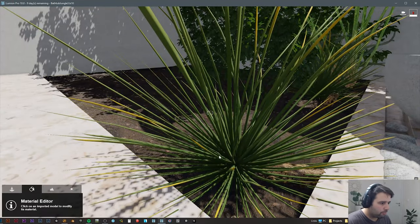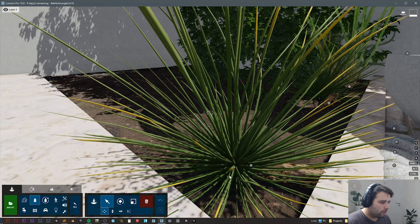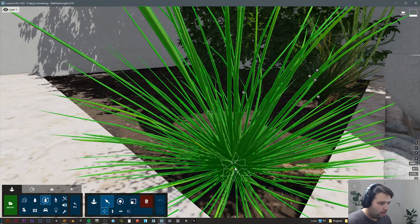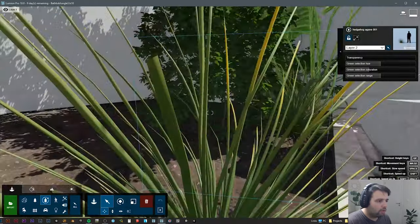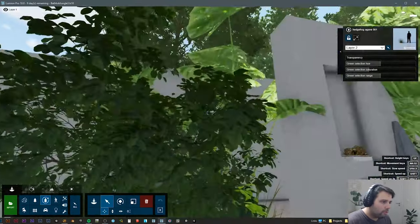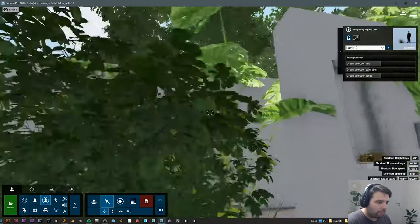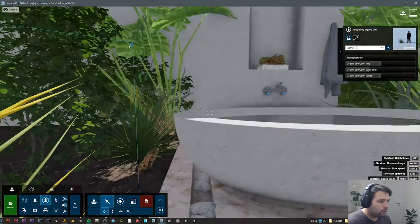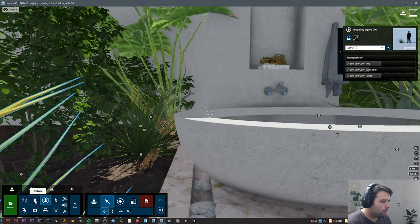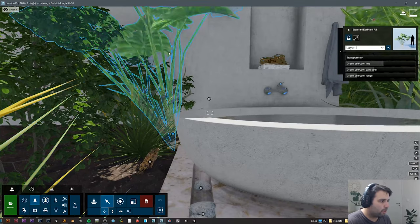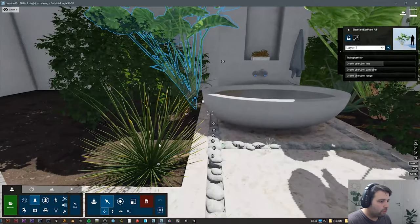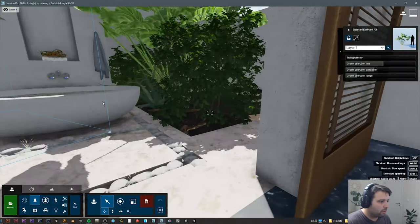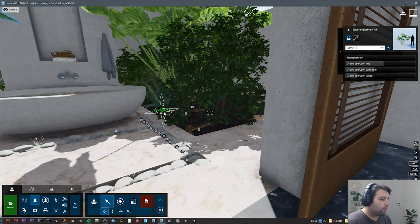Then I added these ones as well, it's called fine detail nature, and this was a nice addition as well. You can see really all the leaves, and the leaves actually have this subsurface. These ones are from the normal library that exists in Lumion 9.